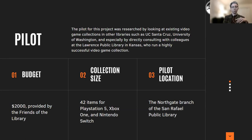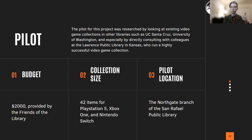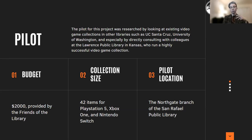The pilot collection size is going to be 42 items spread between three gaming systems: PlayStation 5, Xbox One, and Nintendo Switch. The pilot location chosen for this collection is the Northgate branch of the San Rafael Public Library.